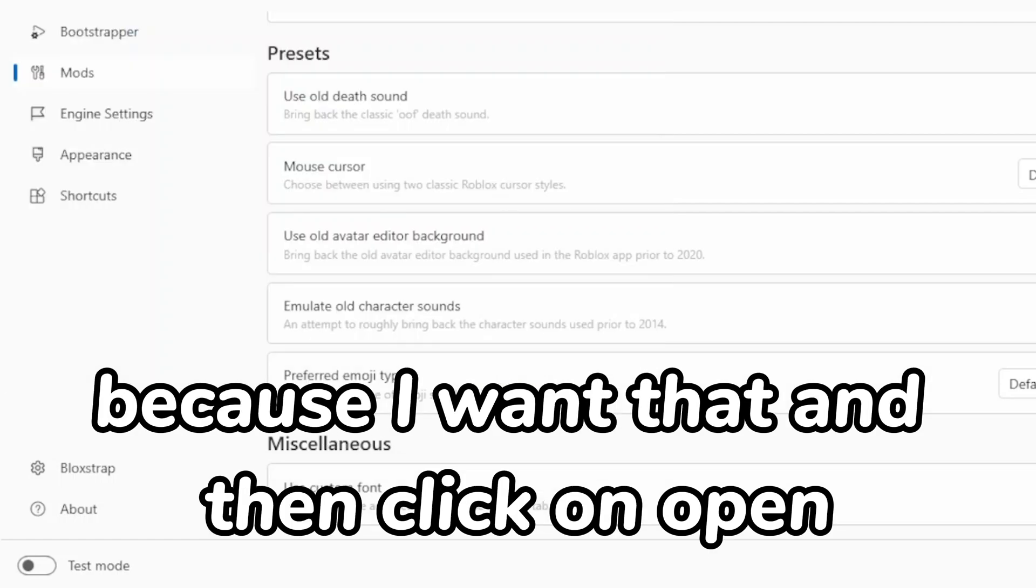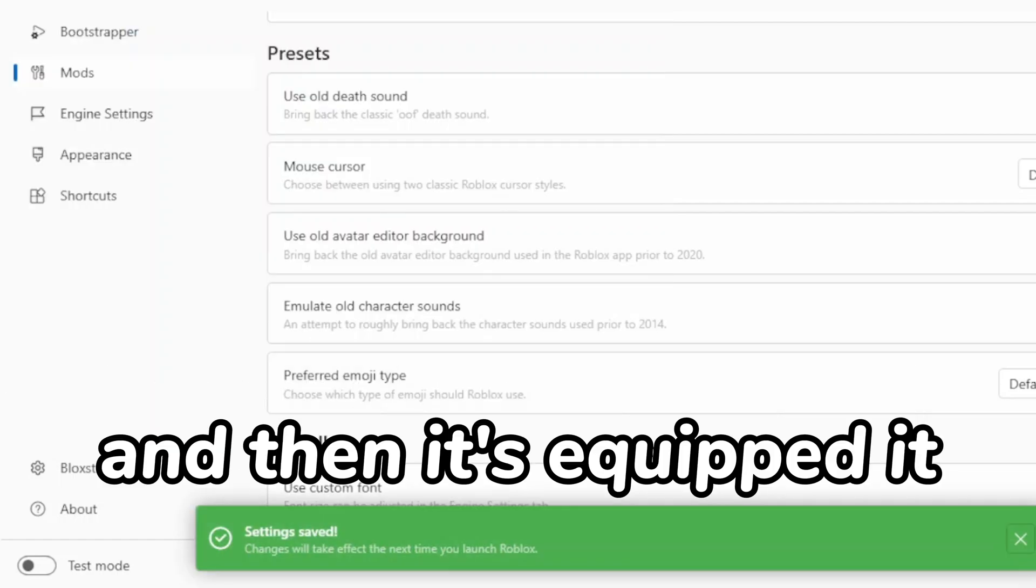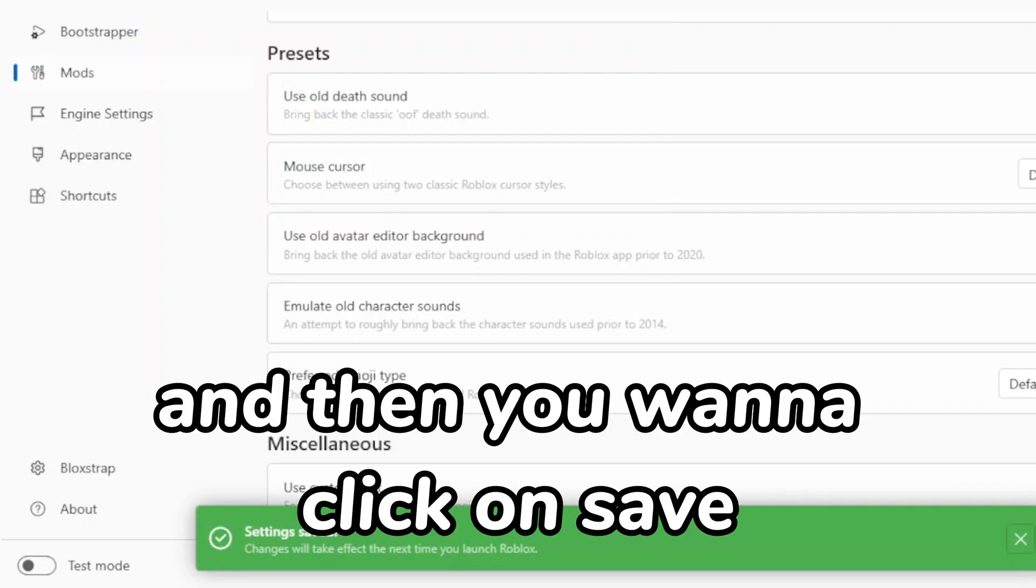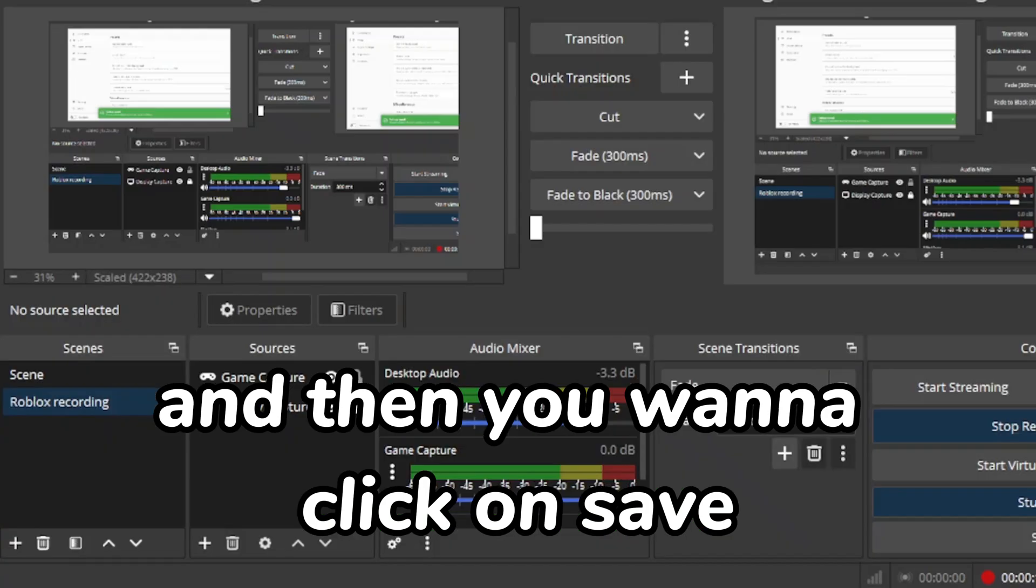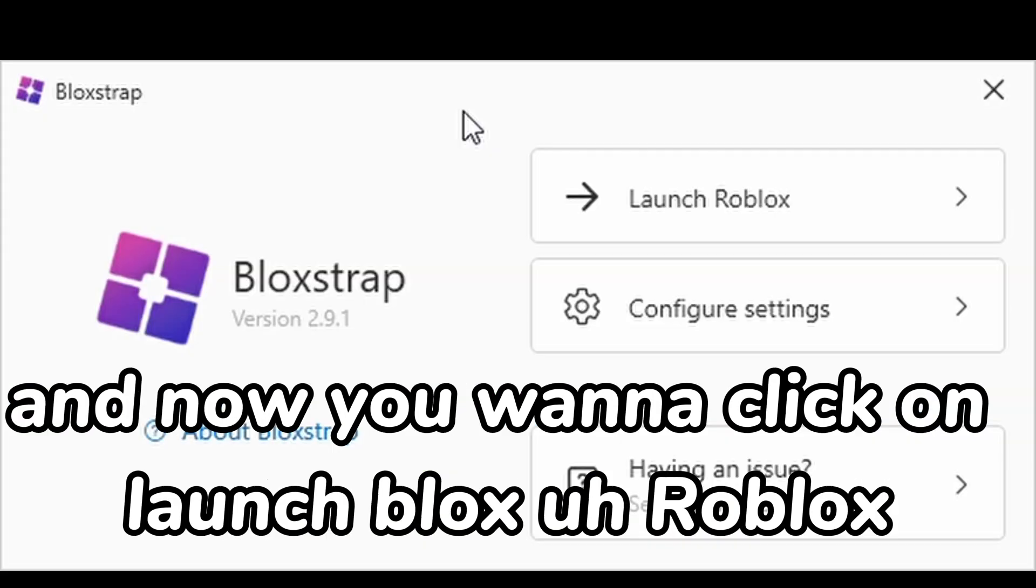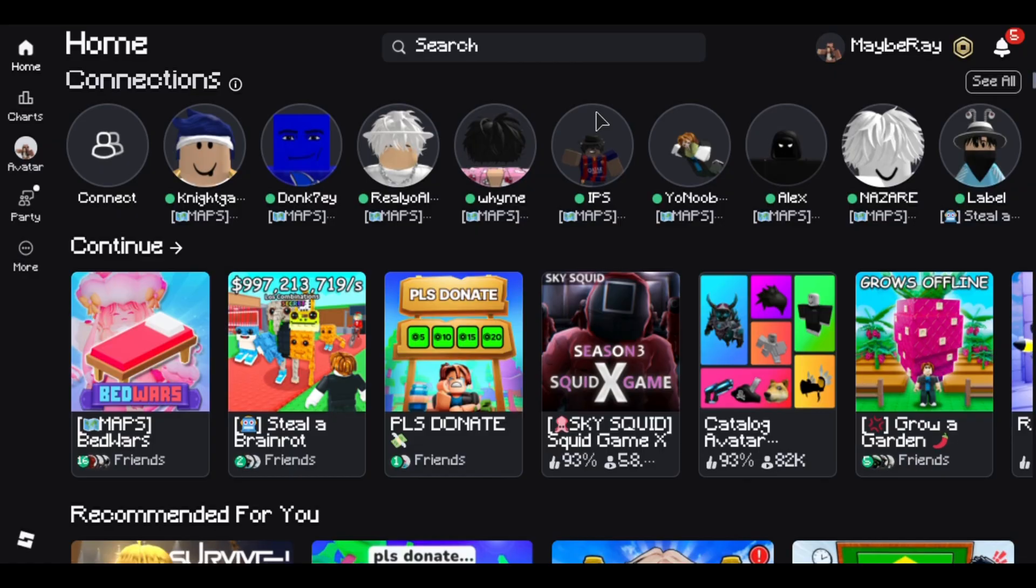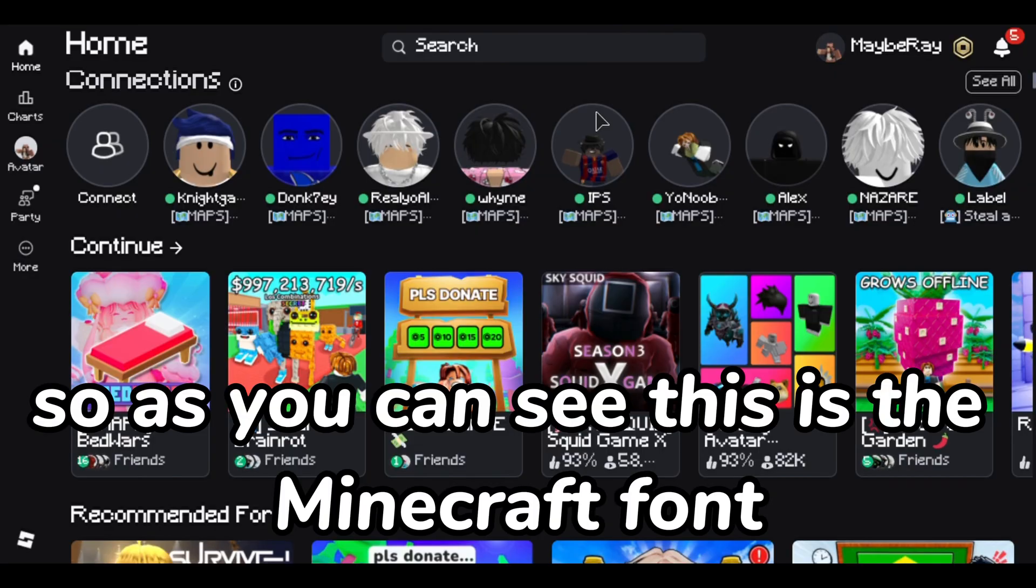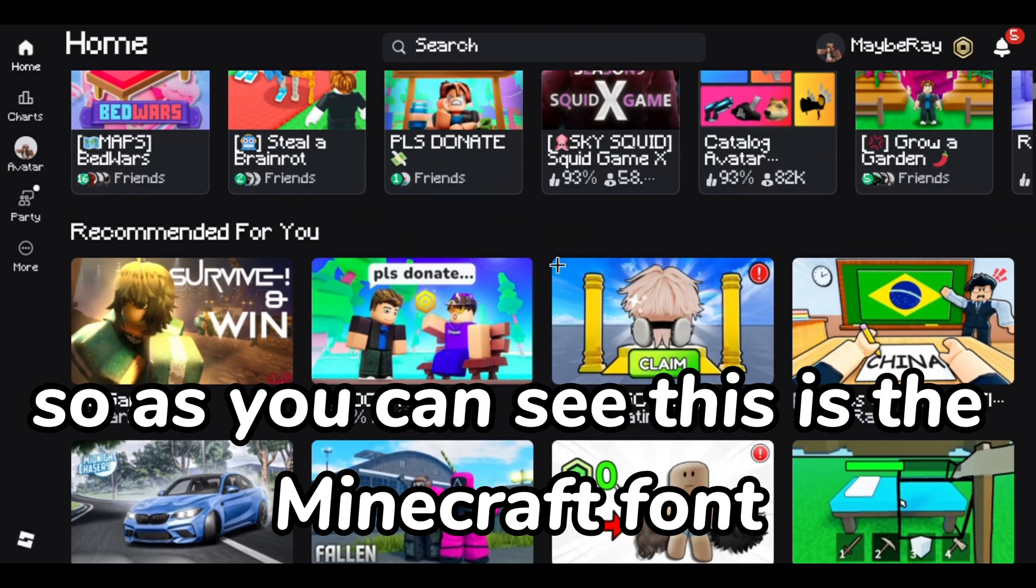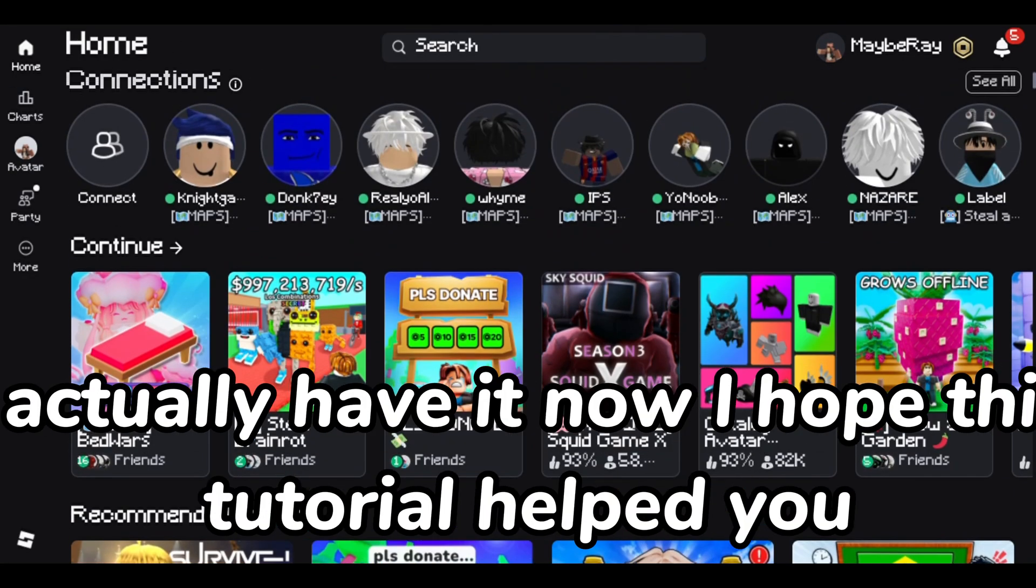And then click on open and then it's equipped. Then you want to click on save and now you want to click on launch Roblox. So as you can see, this is the Minecraft font I actually have it now.